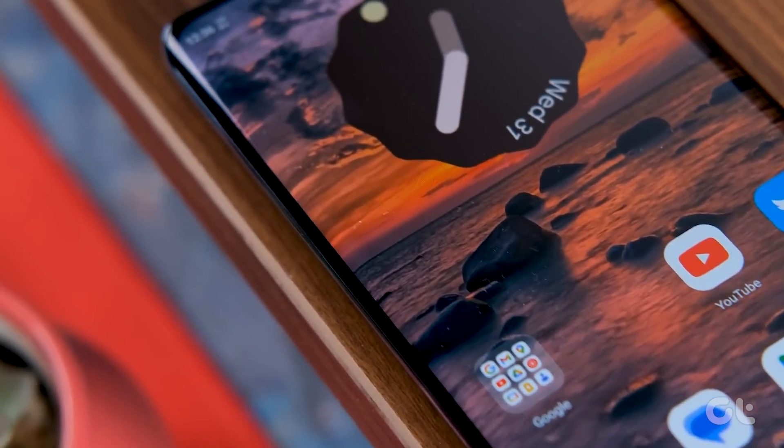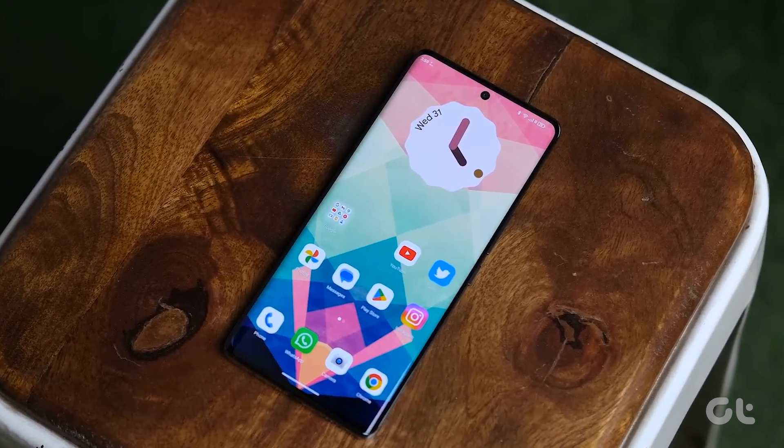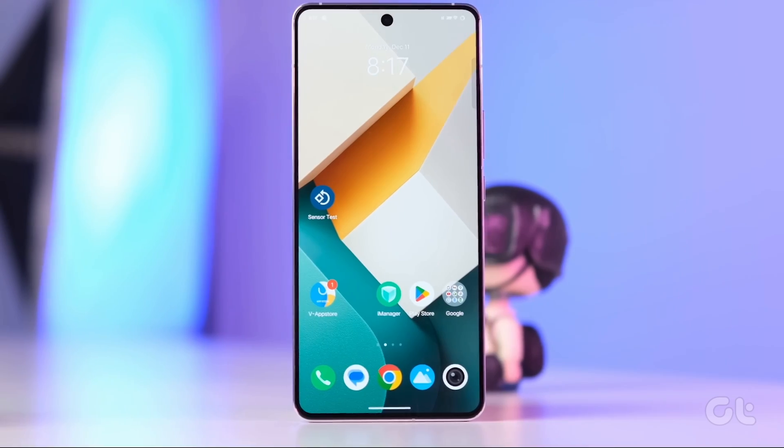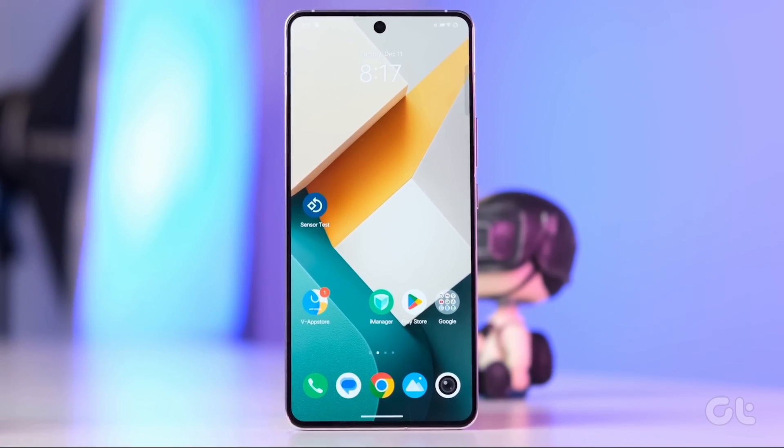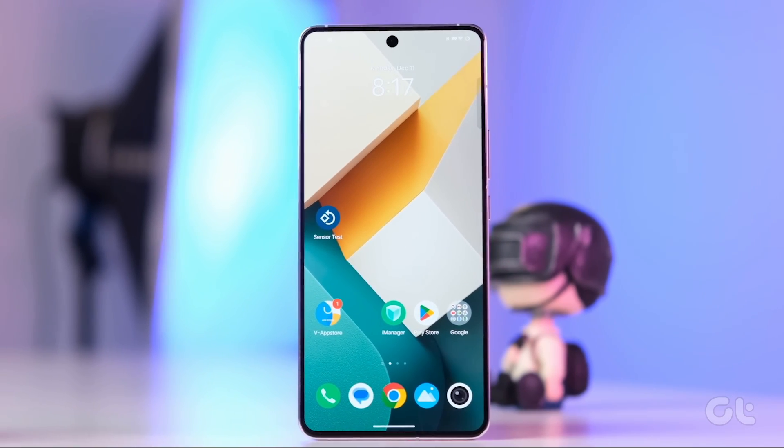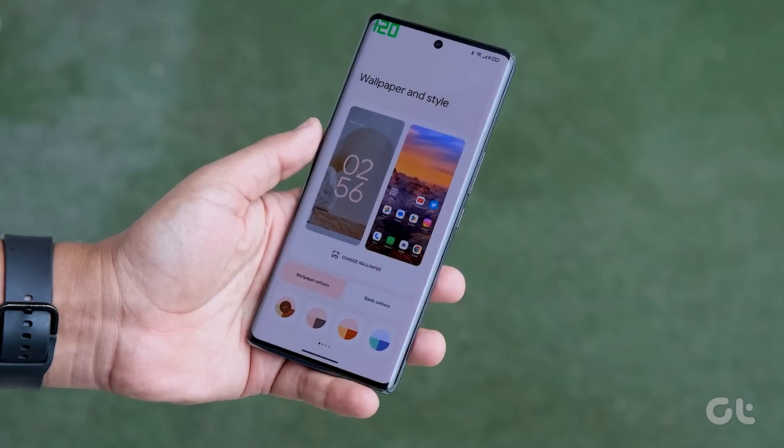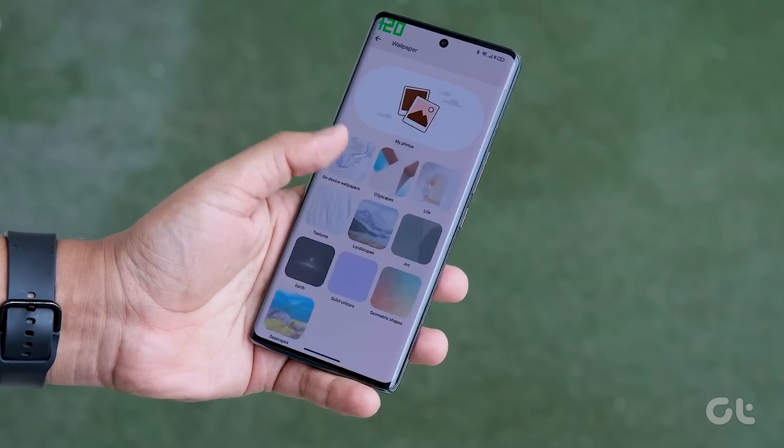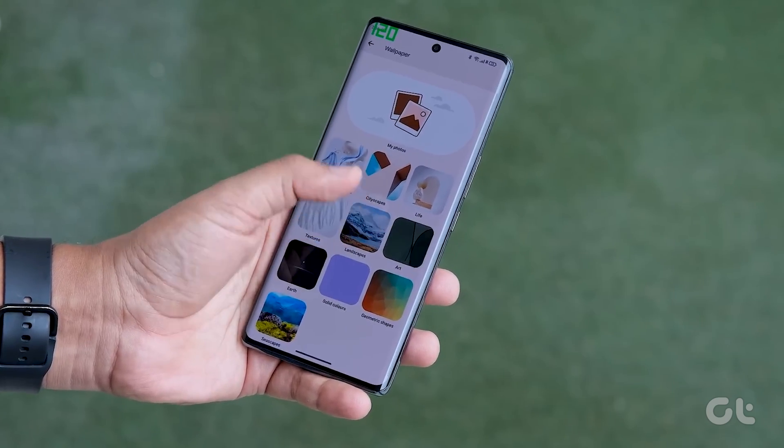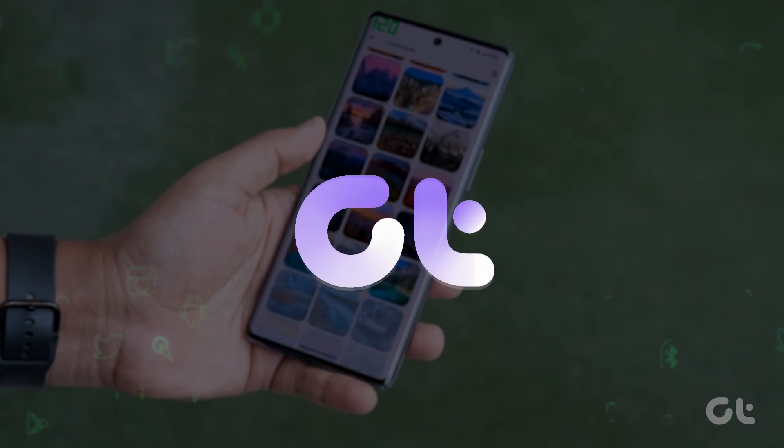Imagine giving your Android a style makeover every hour with a fresh new wallpaper. Guess what? You're in for a treat! In this video, we'll spill the beans on how to make your hourly wallpaper dreams a reality.